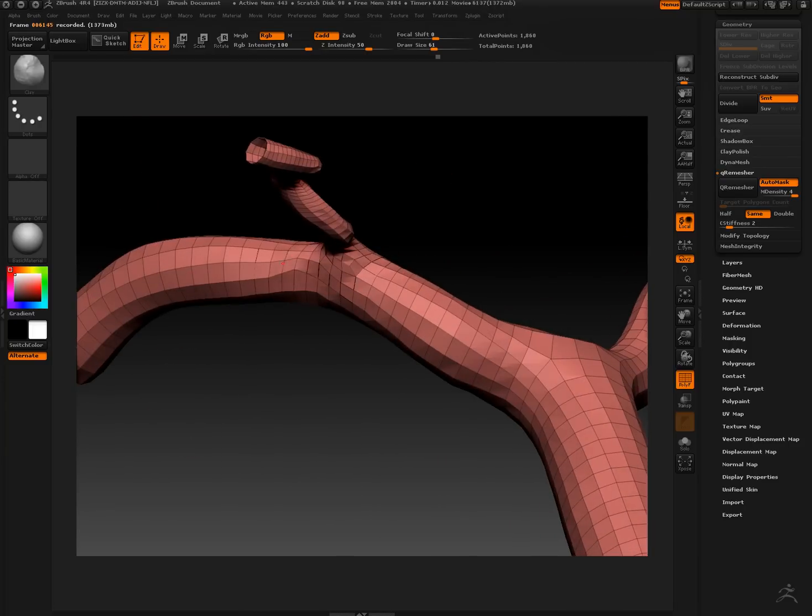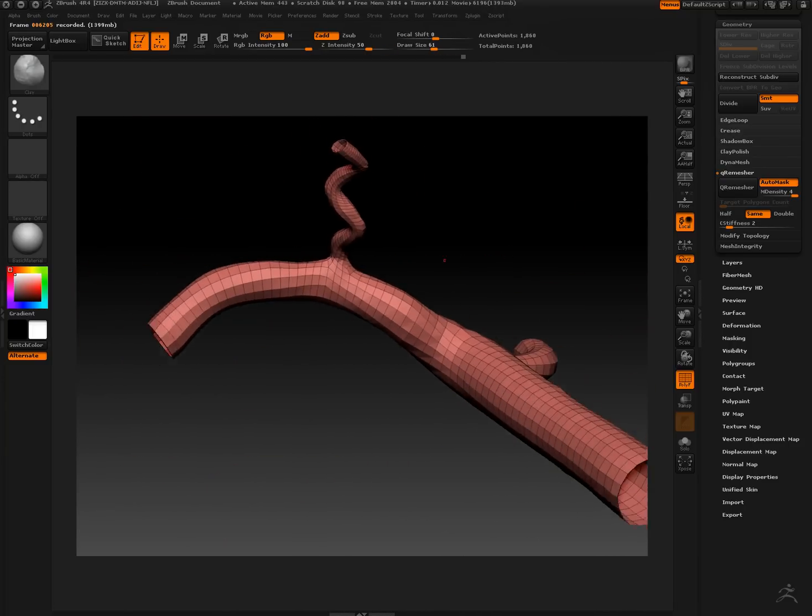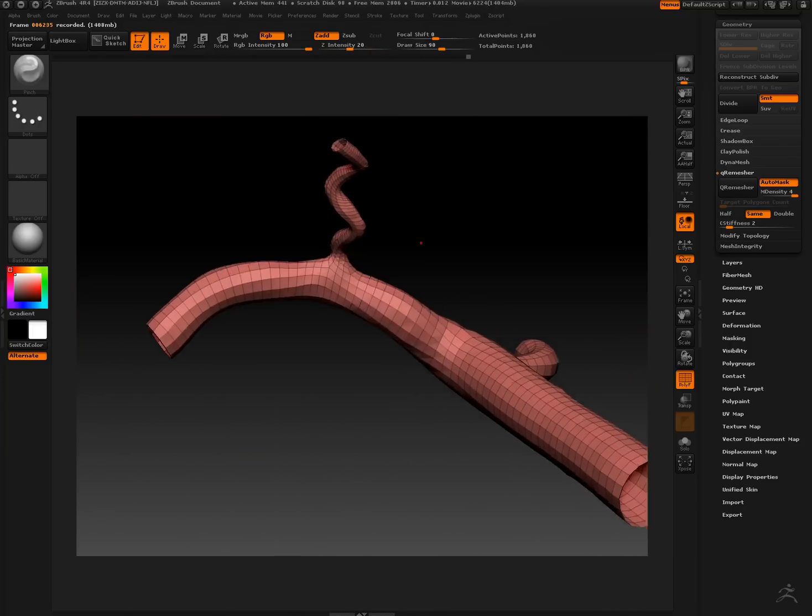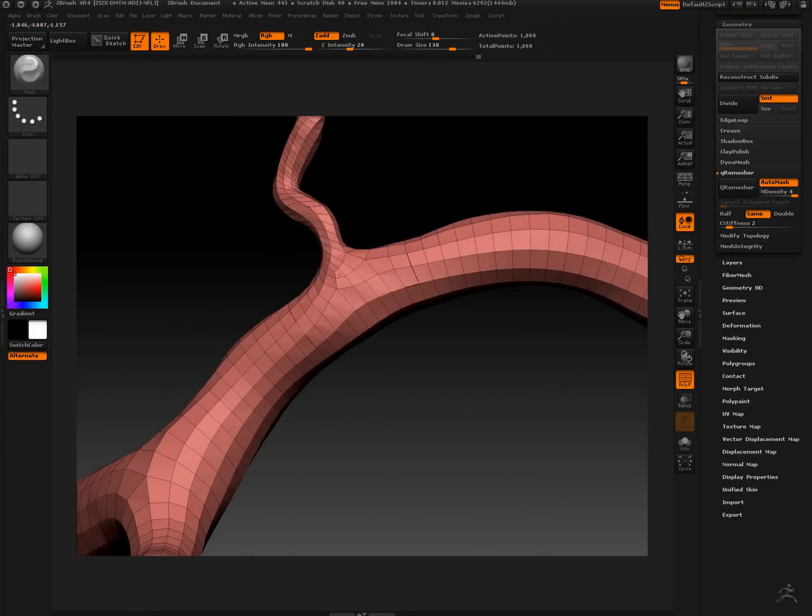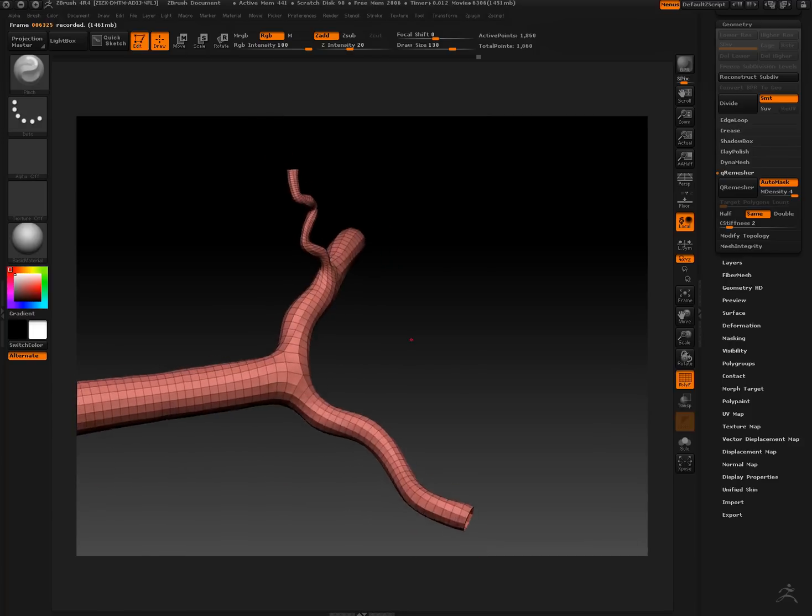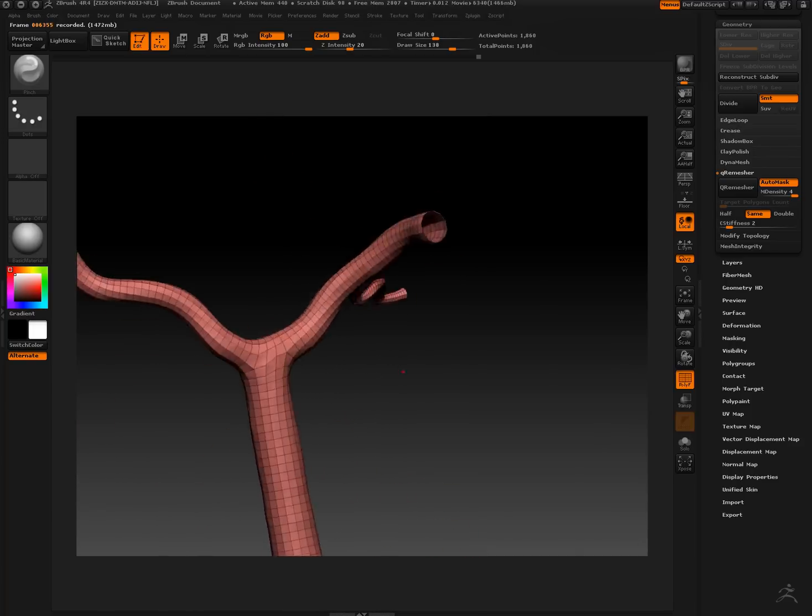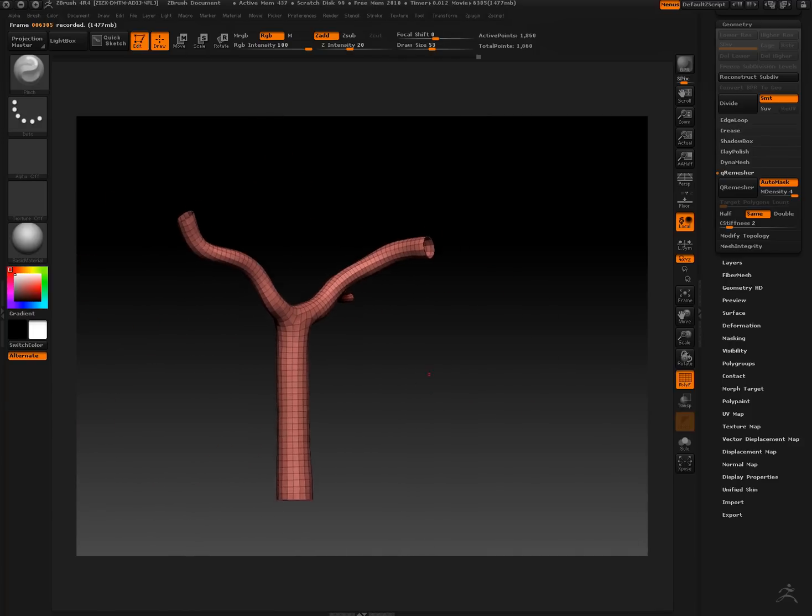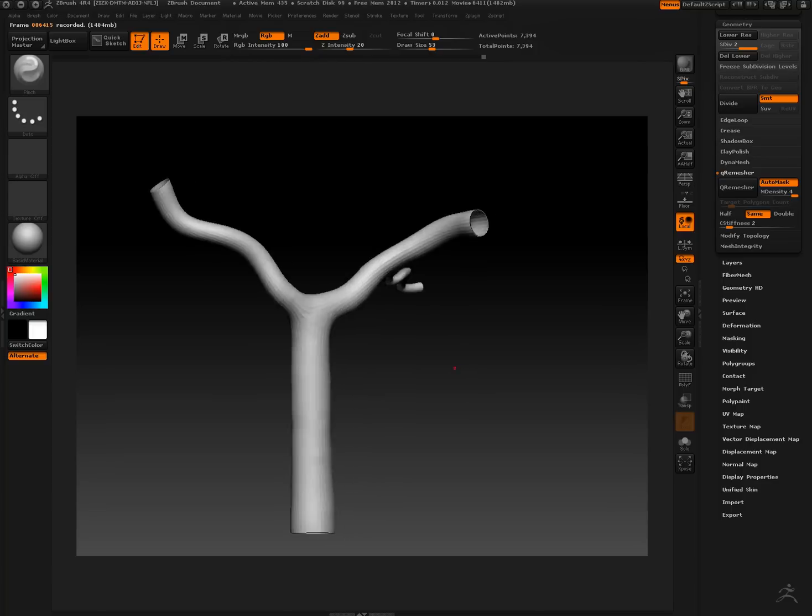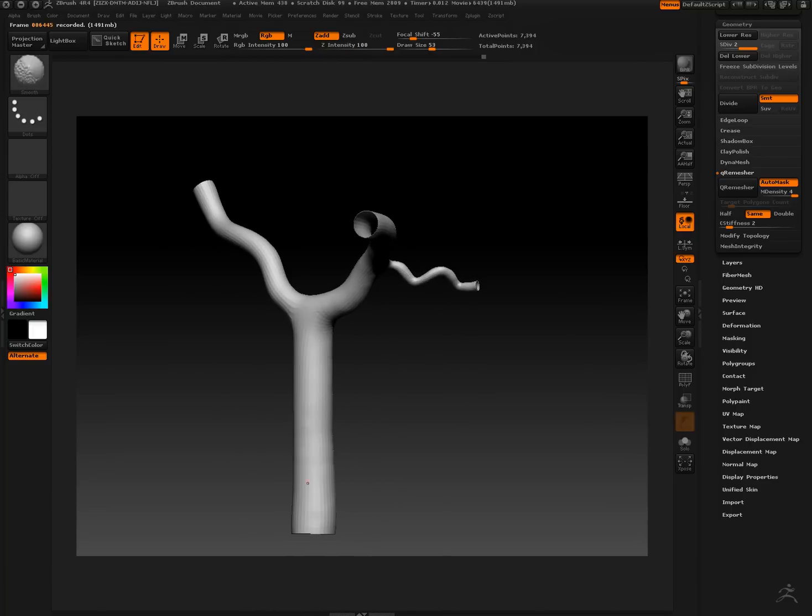You can do a different number of polys under there. If you unclick same you can hit target polygon count and actually tell it how many polys you want.